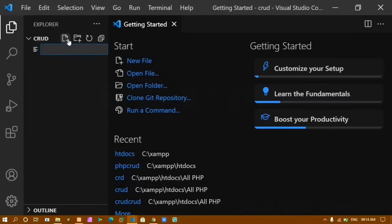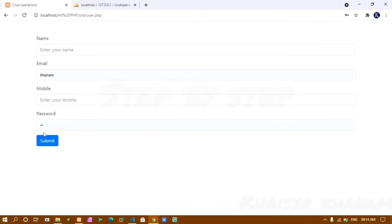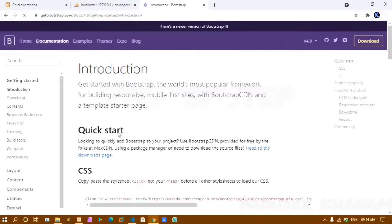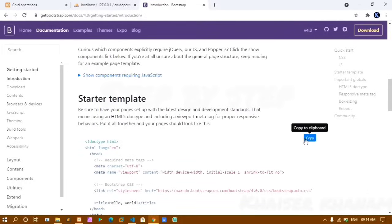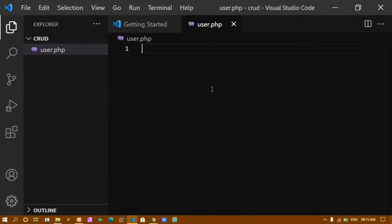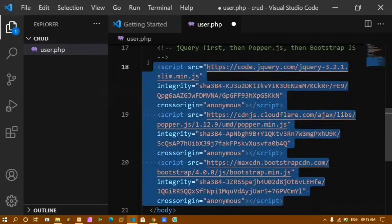Inside VS Code, I create a file named user.php. When I click Add User, this form should appear, and when I click Submit, data should be displayed. I'll use Bootstrap — I go to getbootstrap.com, copy the starter template, and paste it into user.php.